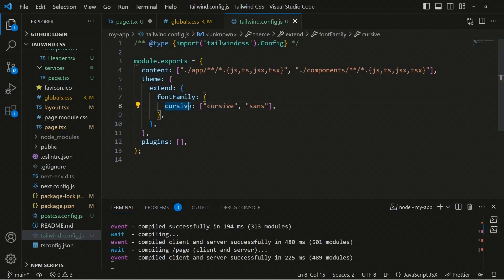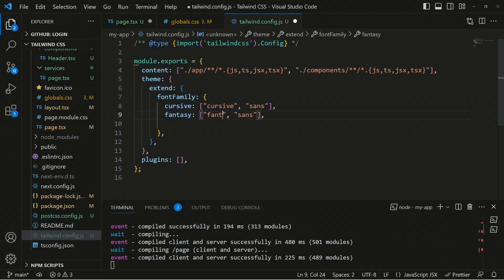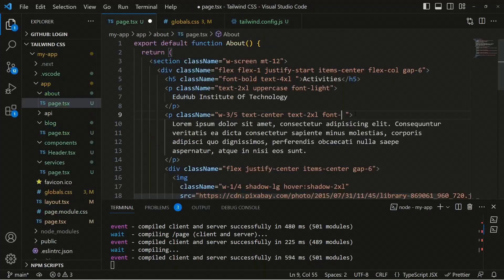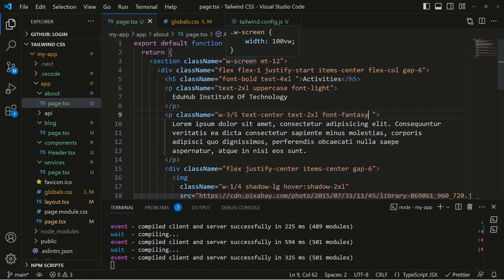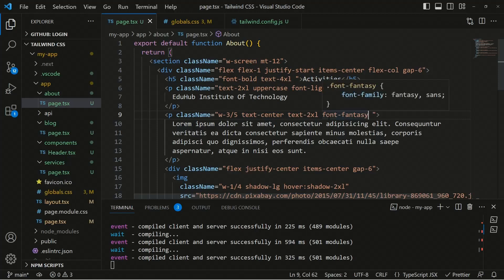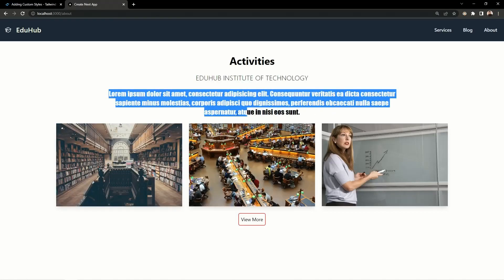You can define additional values as well — for example, you can add fantasy. So you can use font-fantasy as a utility class. If you save and move to the page file, you can use font-fantasy. After saving and moving to the application, you can see the fantasy font is applied and working perfectly fine.